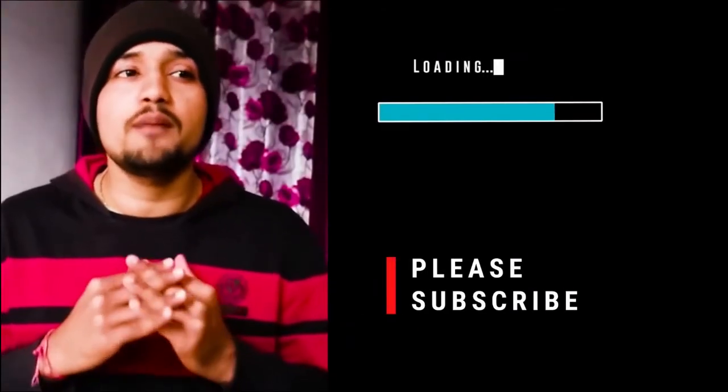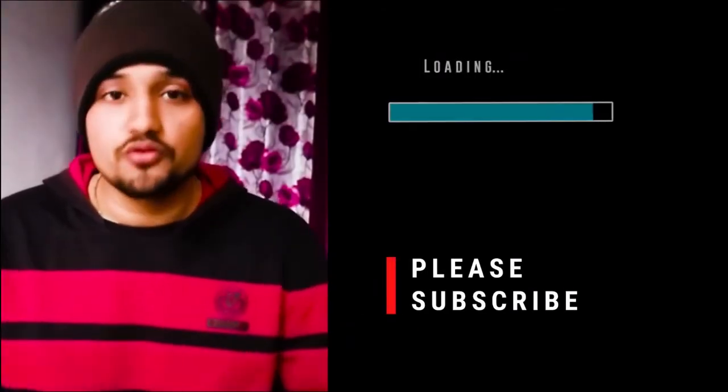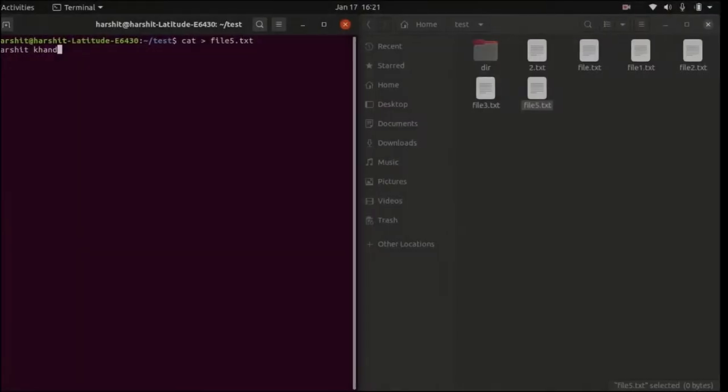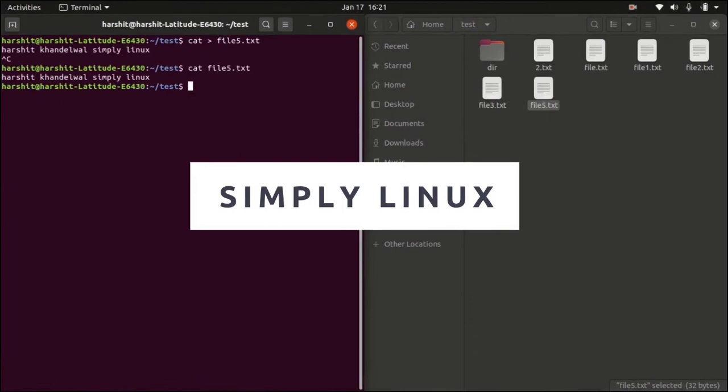Hey guys, if you like my videos then please consider liking and subscribing. So let's get started.